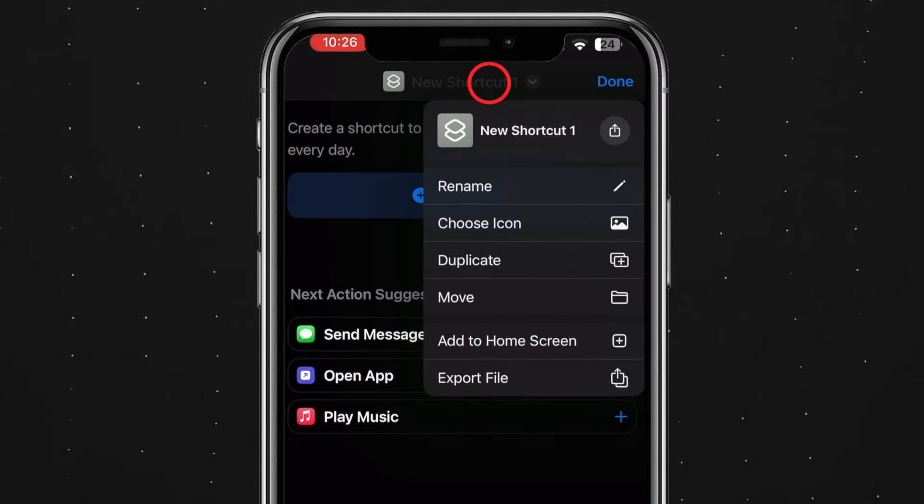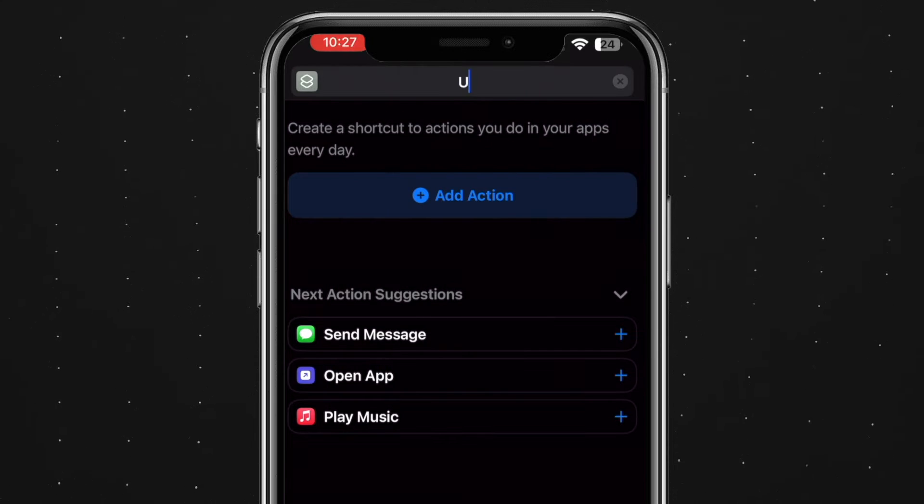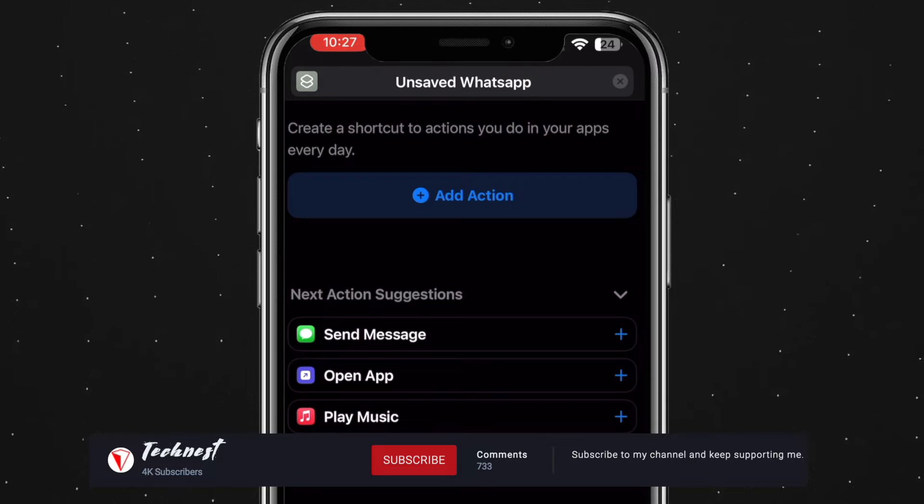Tap on the shortcut name to rename it. Choose rename from the options and type unsaved WhatsApp to give it a relevant name.